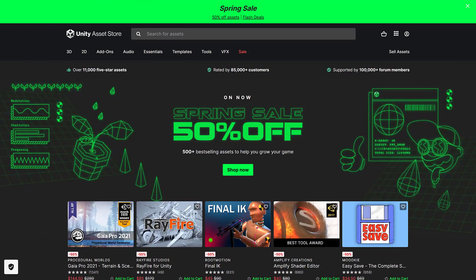So the first deal we have is the annual Unity Asset Store Sale. The Spring Sale is 50% off 500 plus items. Pretty straightforward. If there is an item that you have wanted, there's a pretty good chance if it's pretty popular, it is probably on sale for half price right now.